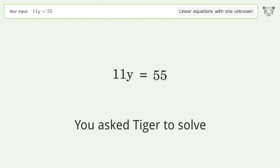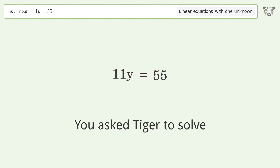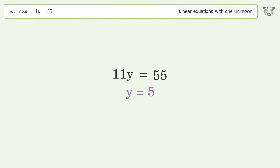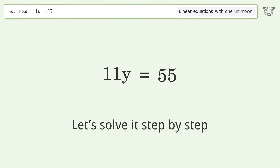You asked Tiger to solve this: it deals with linear equations with one unknown. The final result is y equals 5. Let's solve it step by step.